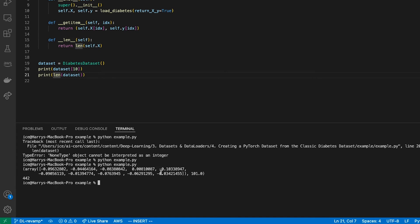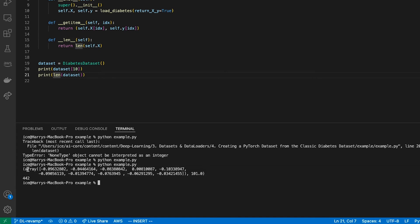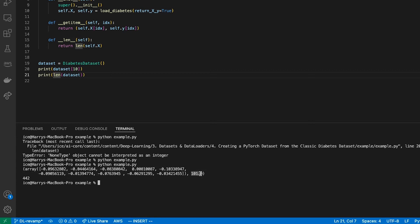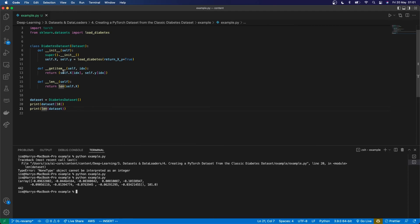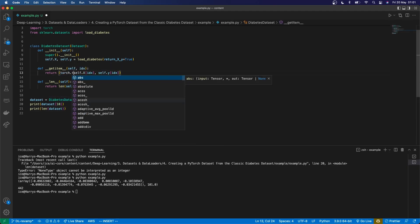So if I run that, you can see here I've got one example—it's a tuple of two things. The first is an array and the second is this scalar target. Then I've got the len which is 442, which if you look up the documentation in sklearn, that is the correct length of the dataset. The only thing I want to do now is actually turn these into torch tensors as well.